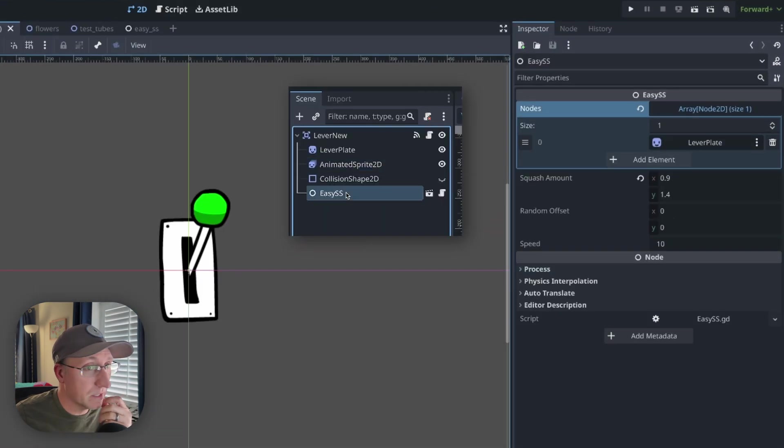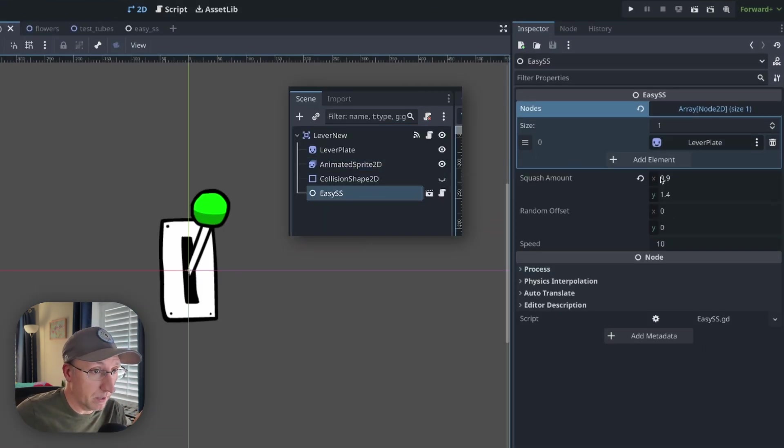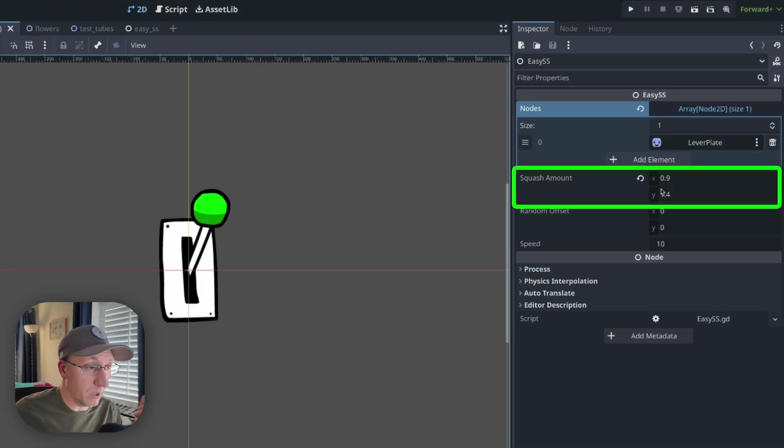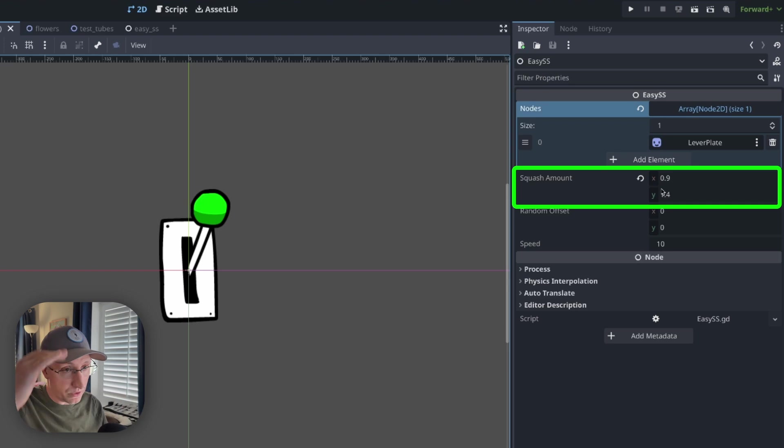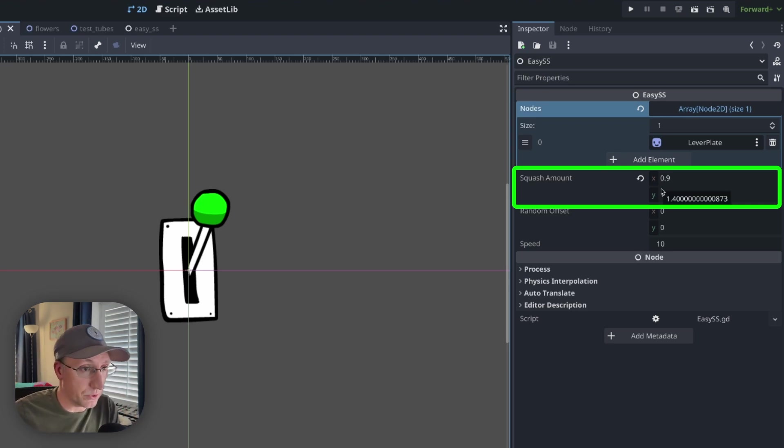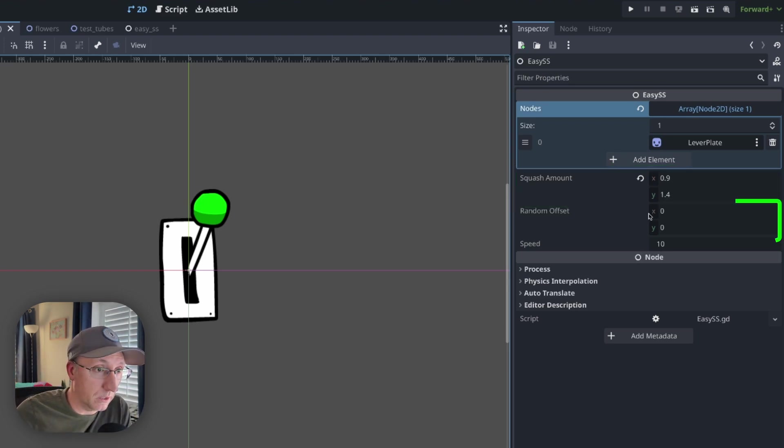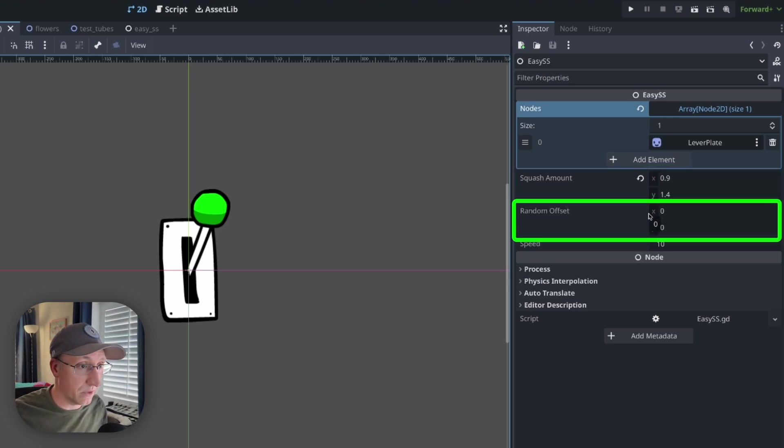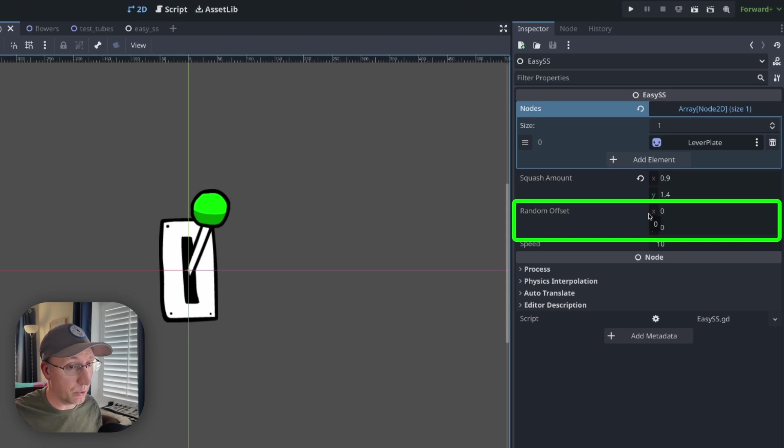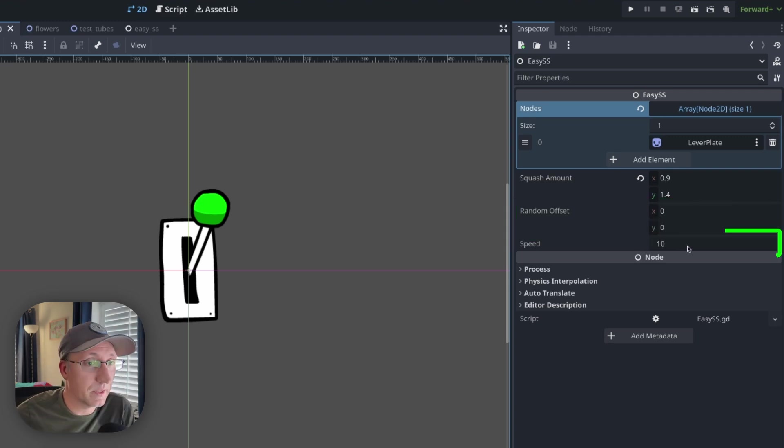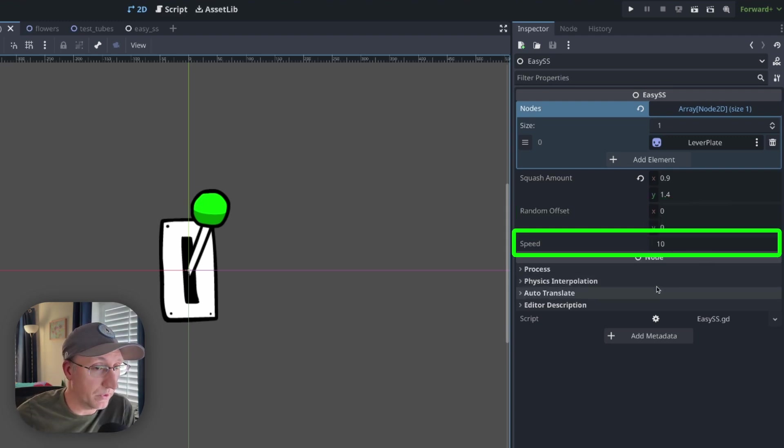So if I click on this node you see I've got - I can define the x and y amounts that it sort of squashes or stretches in, a random offset value to change that value by a little bit each time, and a speed variable which I think is fairly self-explanatory.